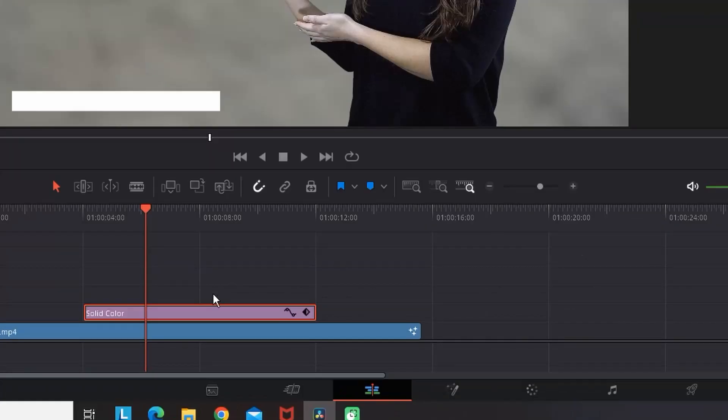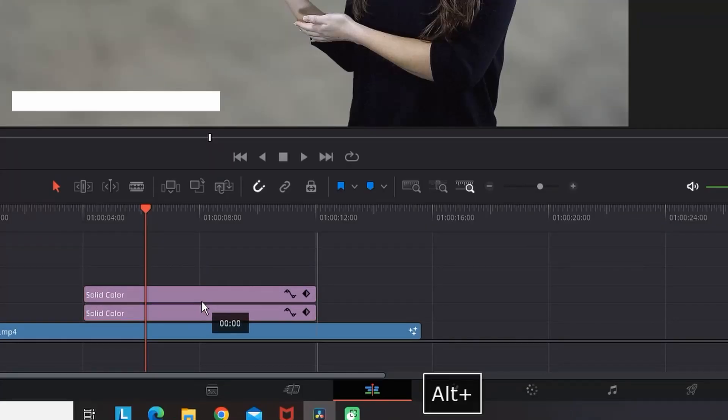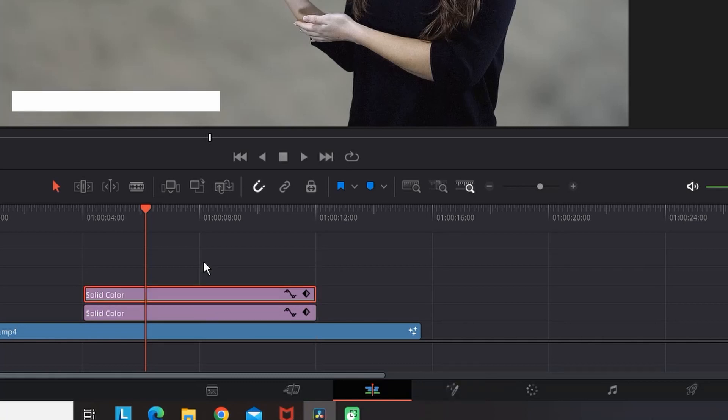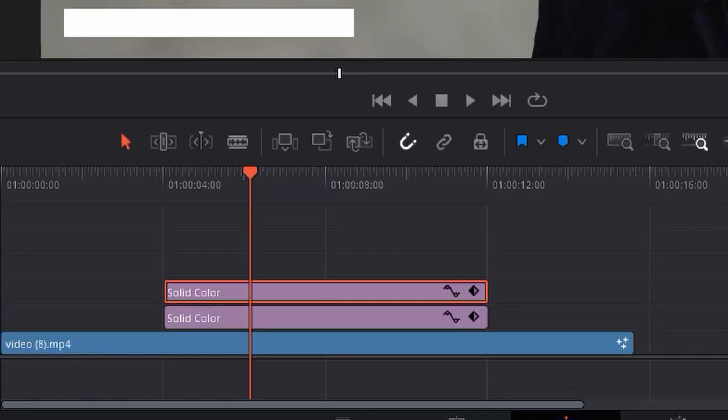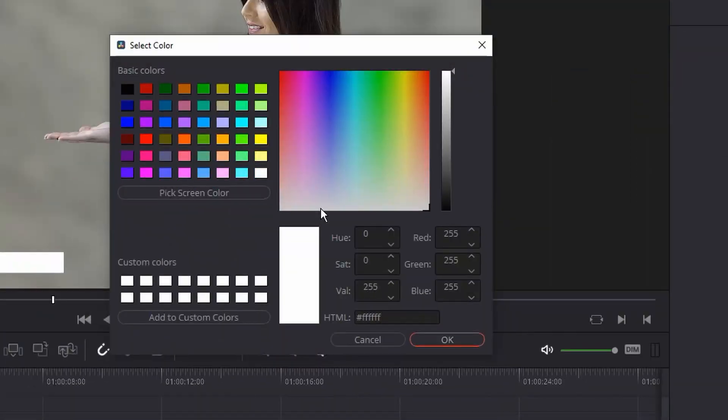Now since this is the background, we need to create an overlay. On that solid color I'm holding Alt and dragging over it, creating a duplicate.